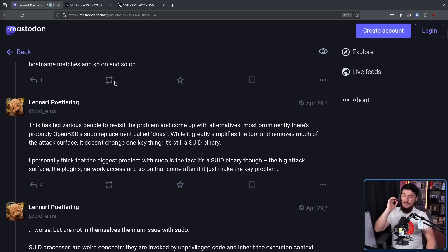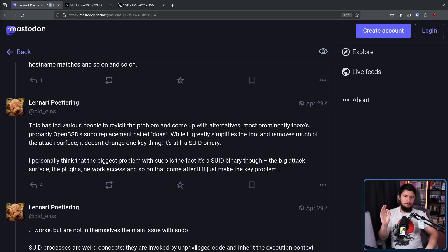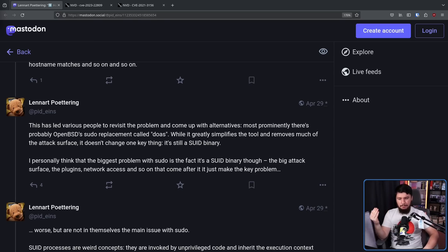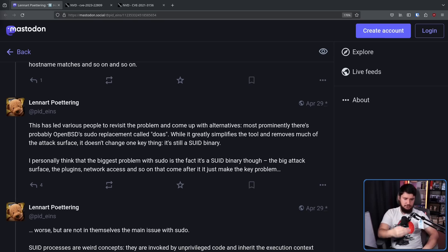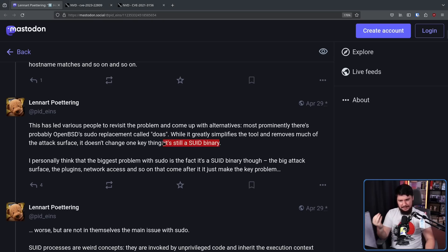This has led various people to revisit the problem and come up with alternatives. Most prominently there's OpenBSD's doas. While it greatly simplifies the tool and removes much of the attack surface, it doesn't change one key thing — it's still an SUID binary. OpenBSD does still provide a sudo package if that's what you want, but doas is the default. There's also a port of doas to Linux called OpenDoas, mainly maintained by the Alpine Linux people, packaged on pretty much every distro. But even though it's a much smaller application, it still has the main problem.